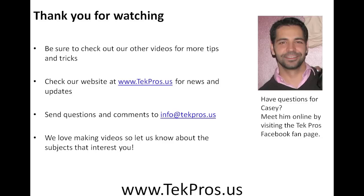If you have a techie question that you would like us to help you with, or a tutorial you would like to see, send us an email at info@techpros.us. And again, thanks for watching.